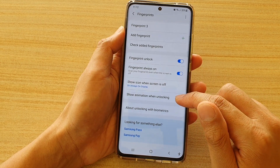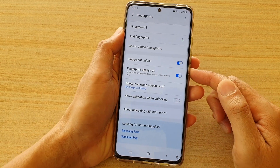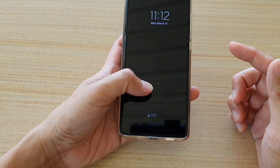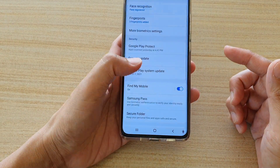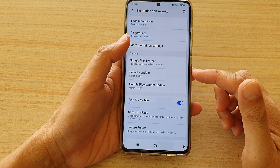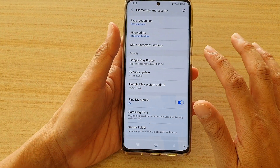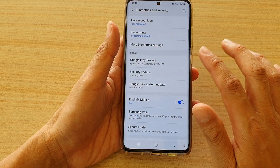This is when it's off. I'm going to unlock the screen. You can see there's no animation — it just goes directly to the previous screen.